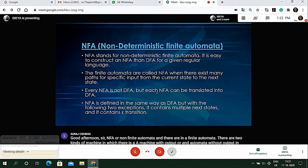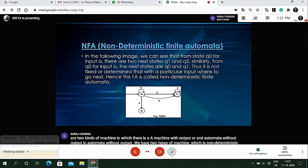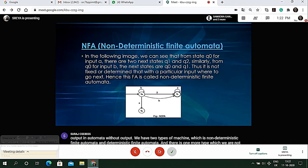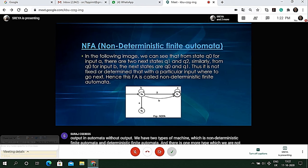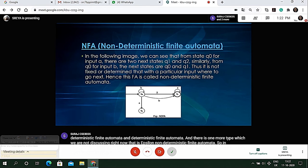In deterministic finite automata we can see that for every input there will be only one output. But in non-deterministic finite automata, for every input there can be multiple outputs or more than one output.